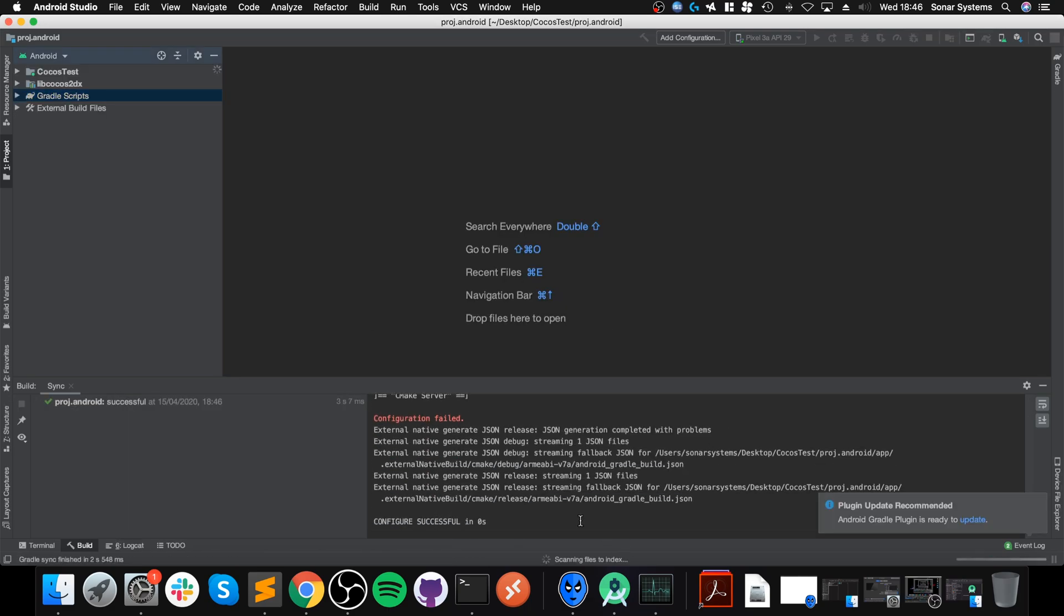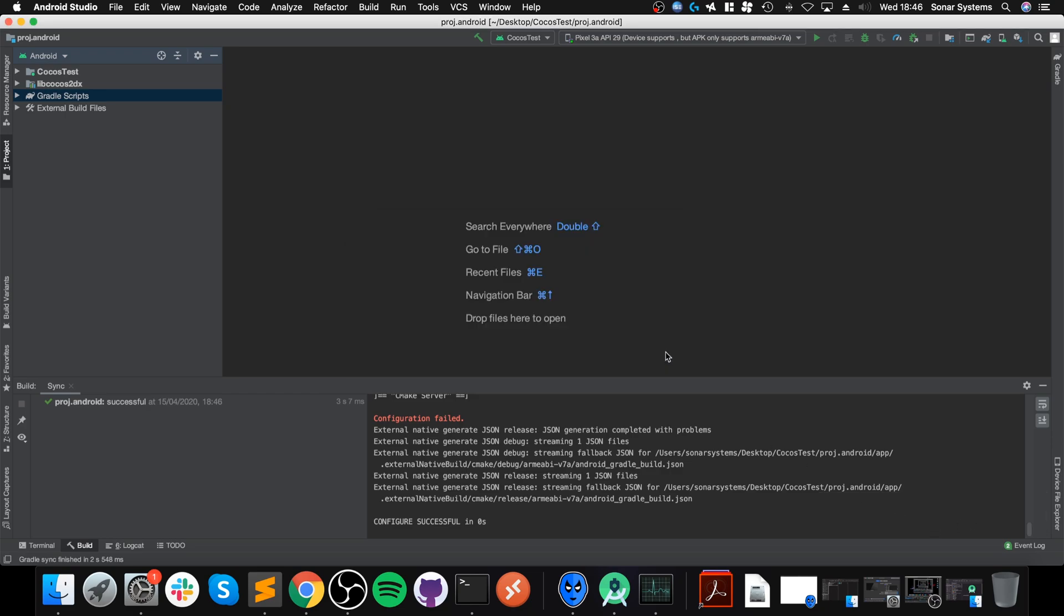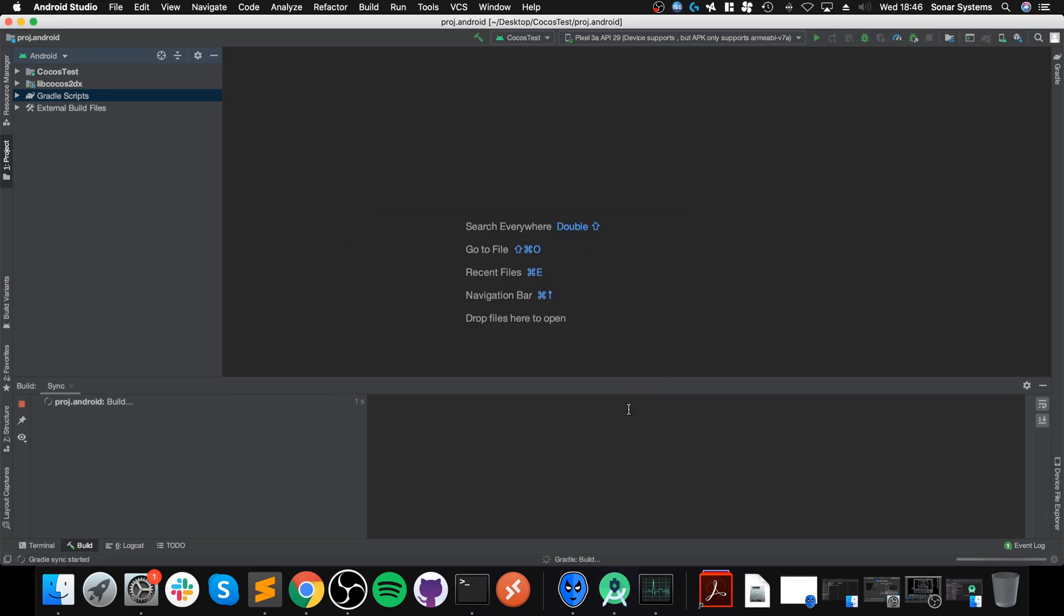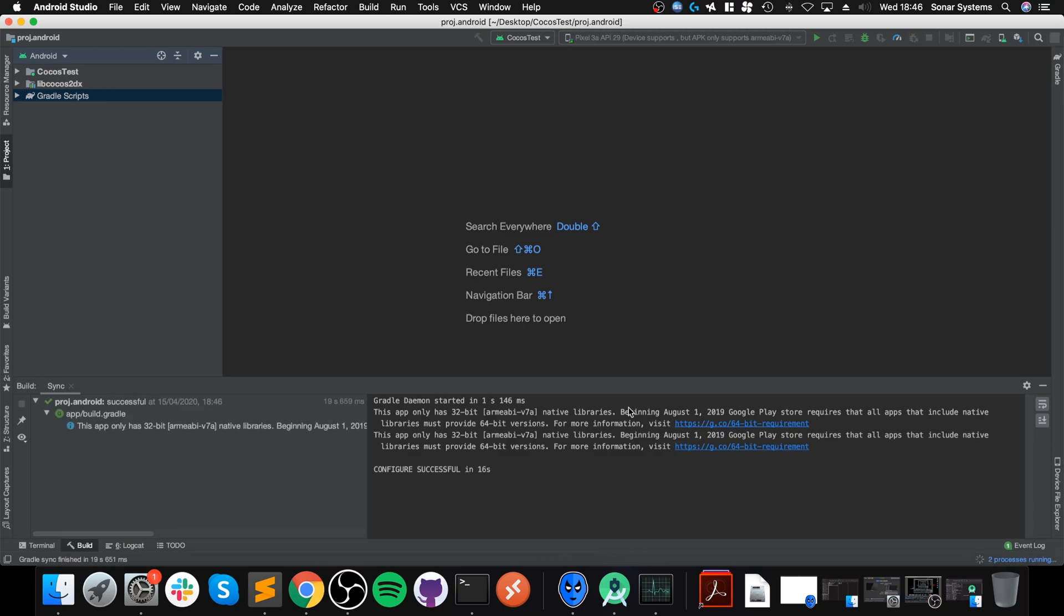Wait for the Gradle stuff to complete. If you get this error 'NDK not configured,' I always get this. Go to File, Project Structure, and click the dropdown. Because we've installed NDK it does appear, but for some reason doesn't automatically select it. So let's select it, click Apply, OK, and OK.